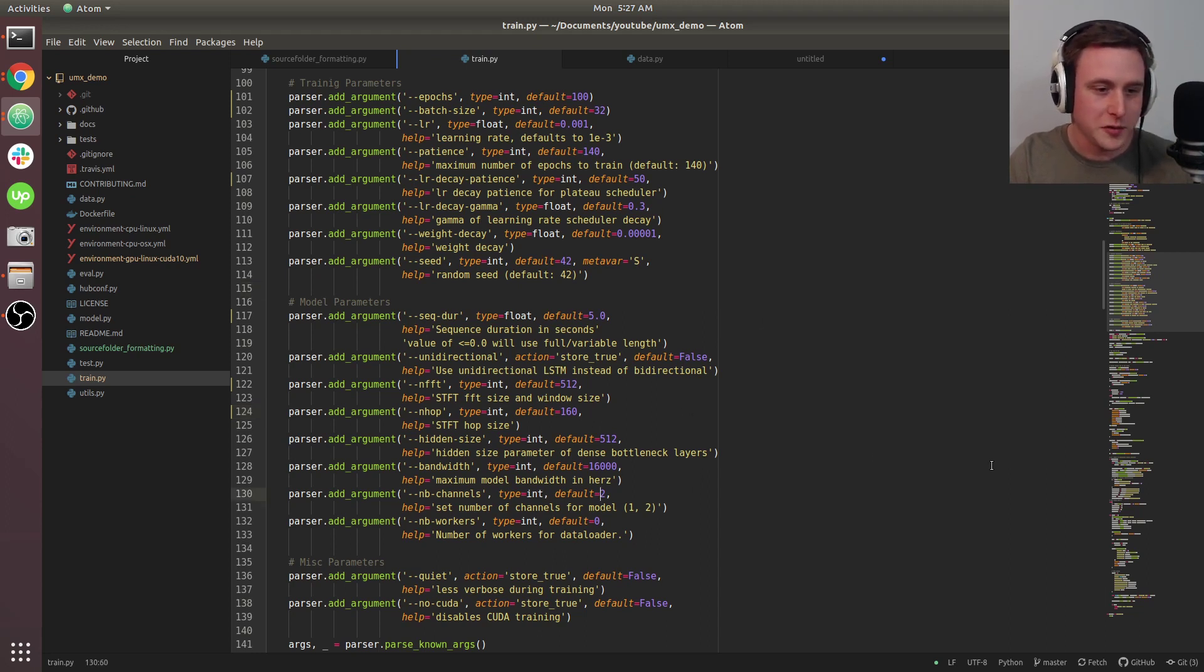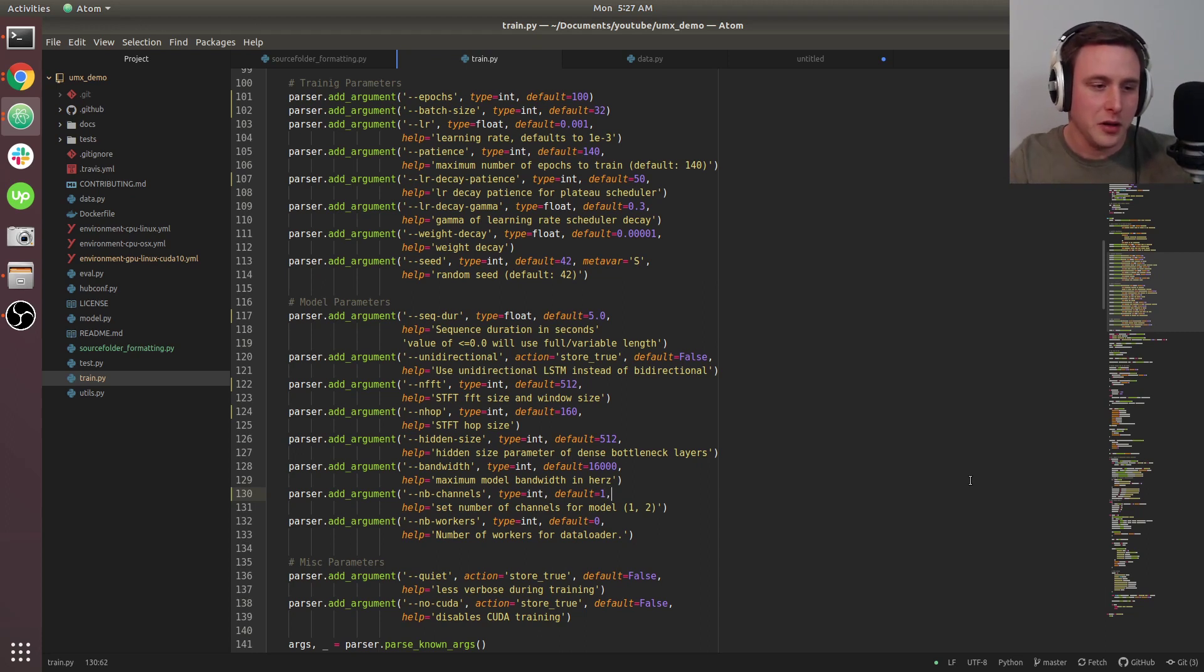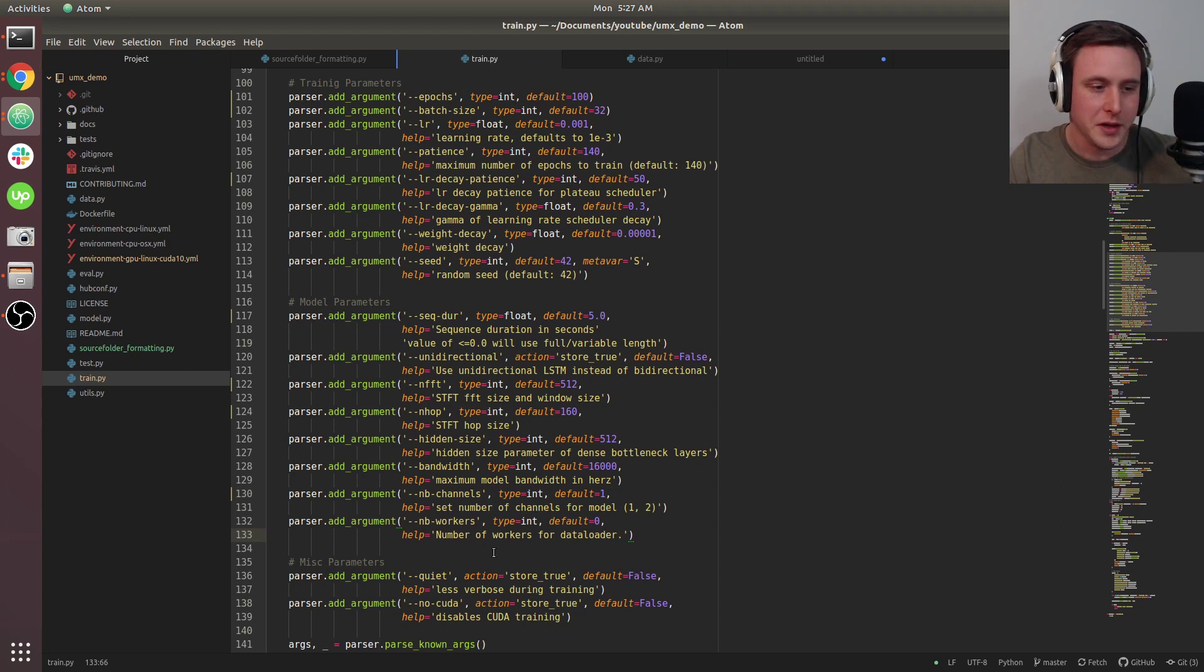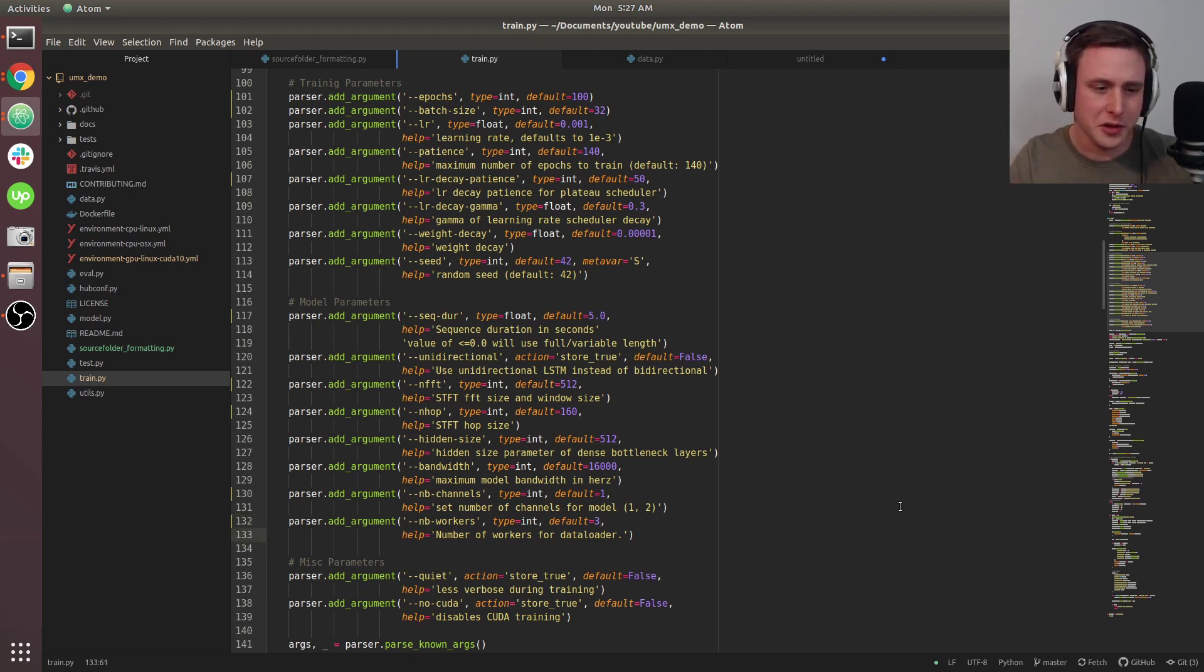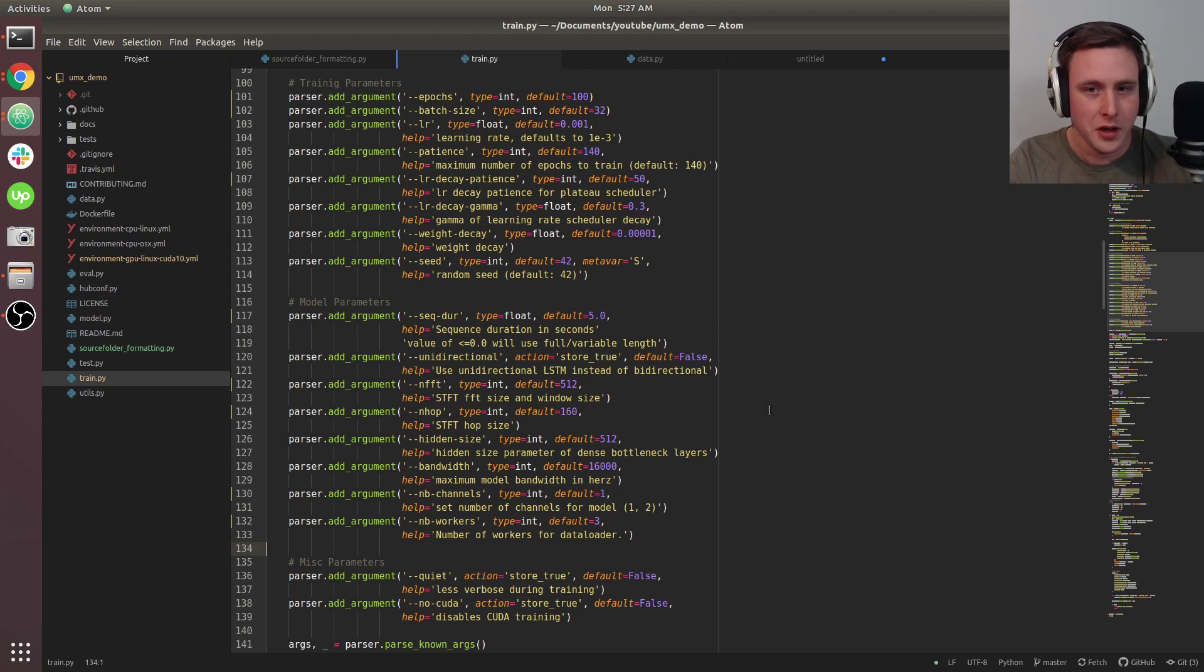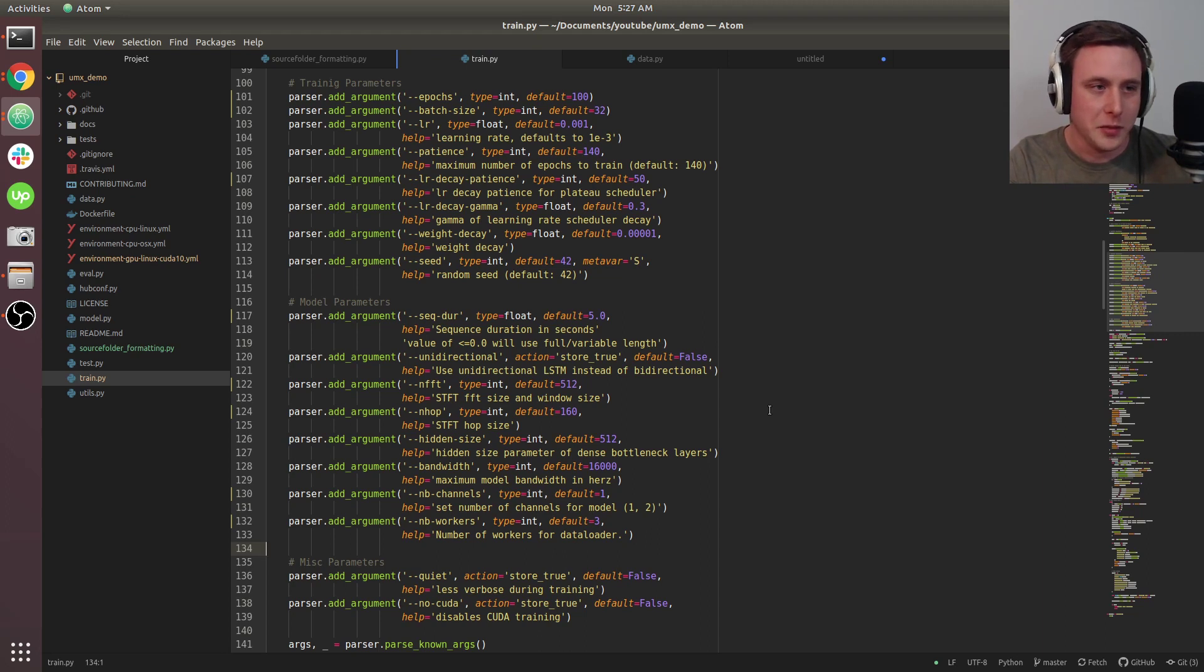For number of channels, because we're using mono audio, we'll set this to one. PyTorch lets you set the number of workers for your data loader. I'm setting this to three. This depends on your computer, but there's usually a sweet spot between the number of workers and GPU utilization. Normally you're looking for something using 80 or 90 percent of your GPU's capability while training.